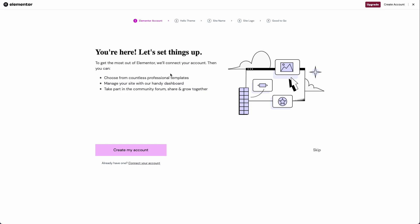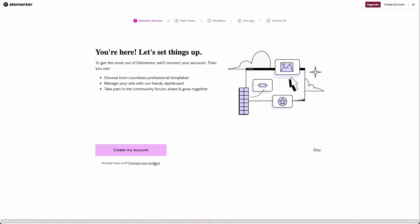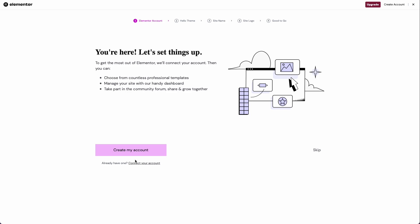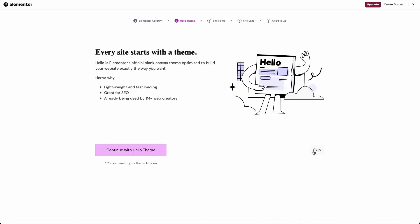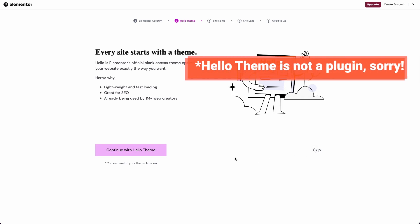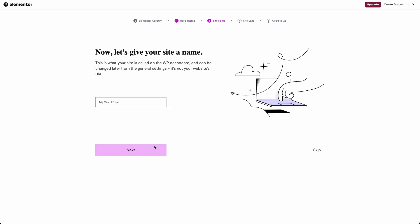After activating the plugin, they'll walk you through a few different steps. If you have an Elementor account or purchased this plugin, you can sign in here, but let's go ahead and skip it. Now it wants you to install the Hello Theme plugin, which I'll click continue on because I do want to use their theme. I'm going to give my site a name — for this tutorial, I'm setting up a wedding photographer's booking page for a fake business called Faded Memory, where she takes Polaroid photos at weddings.